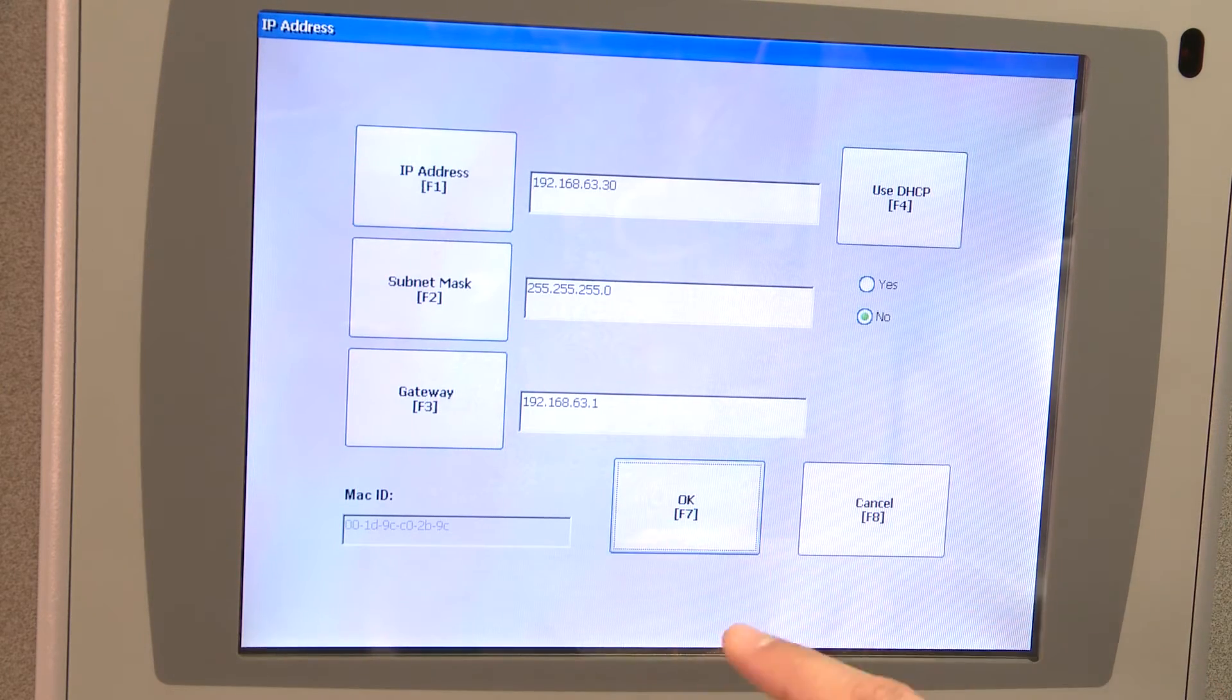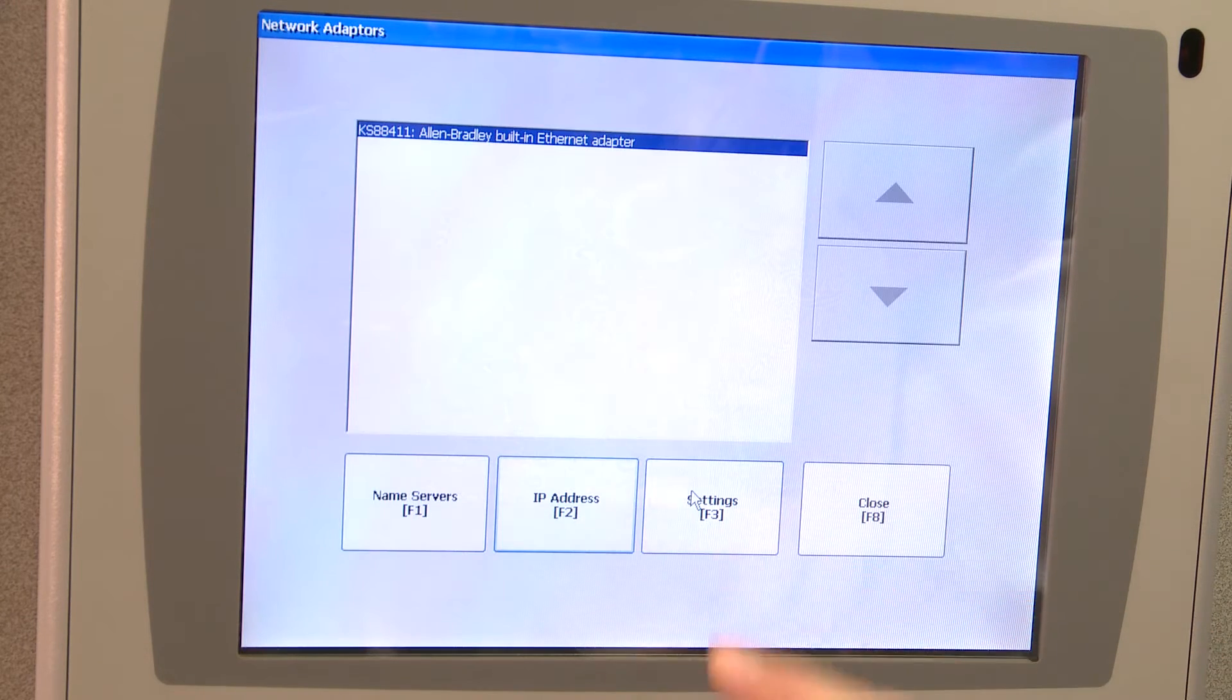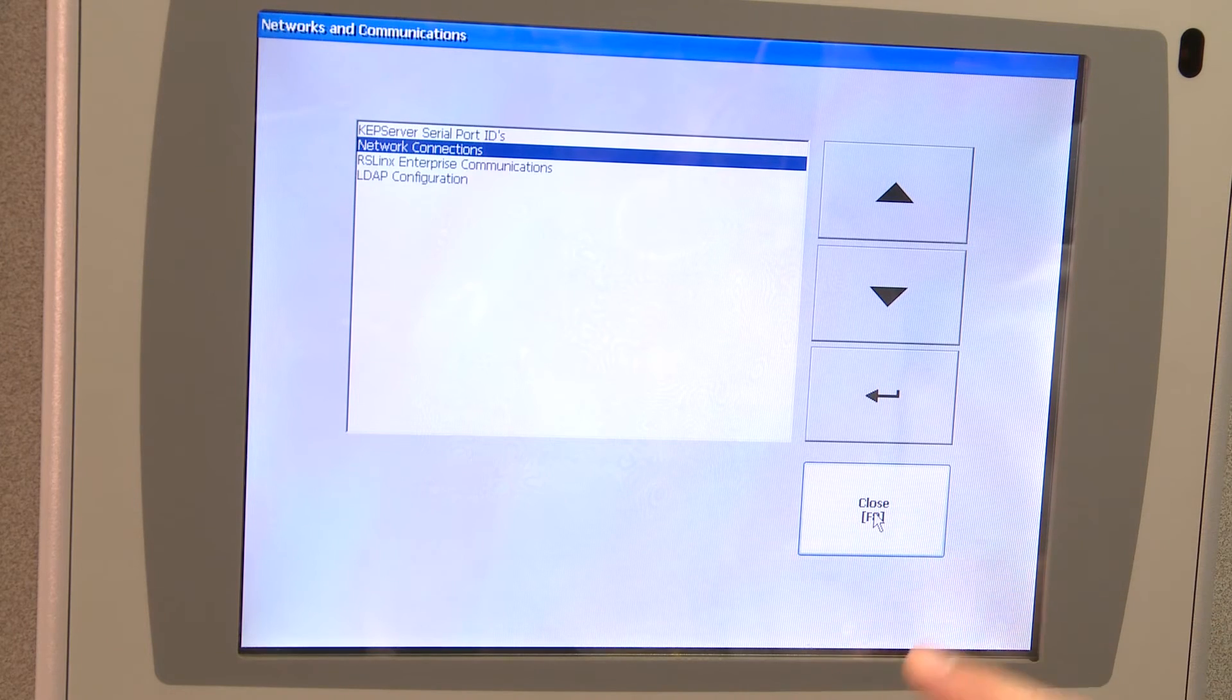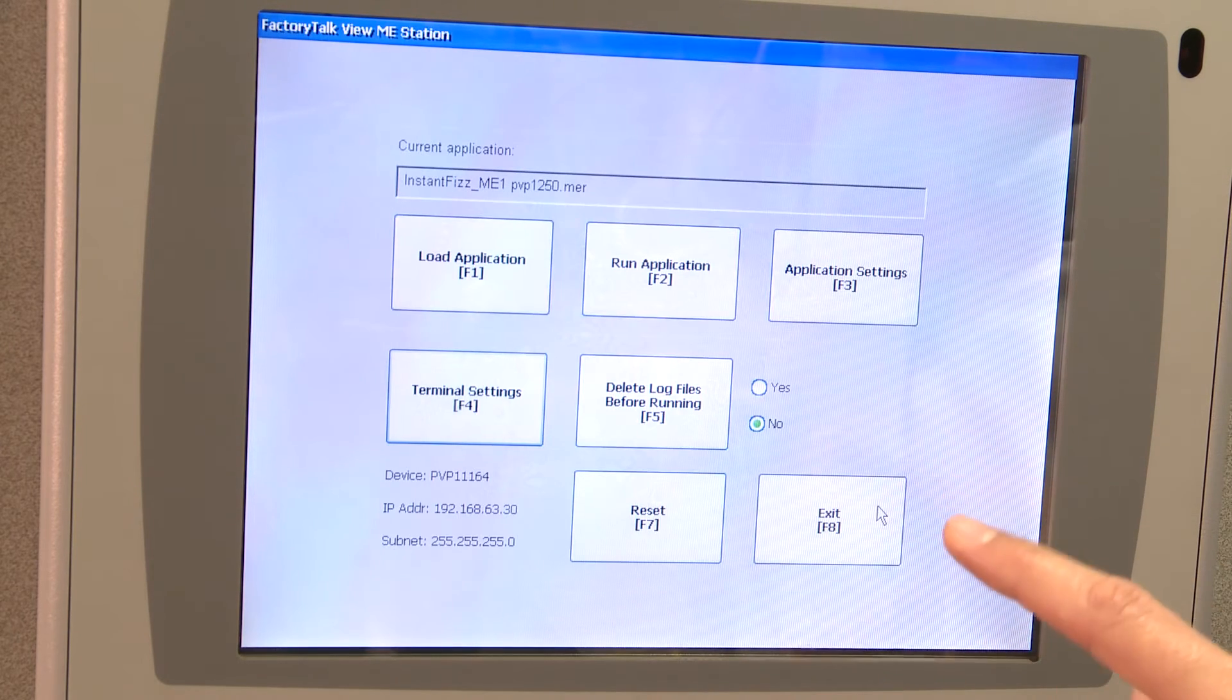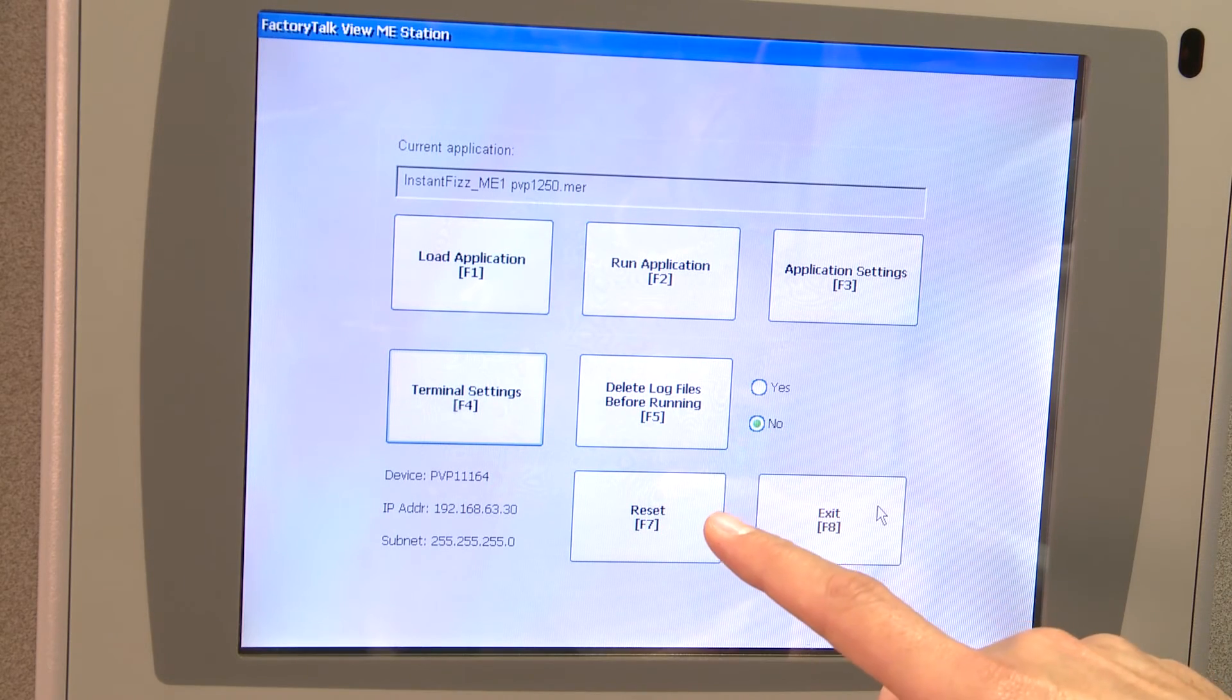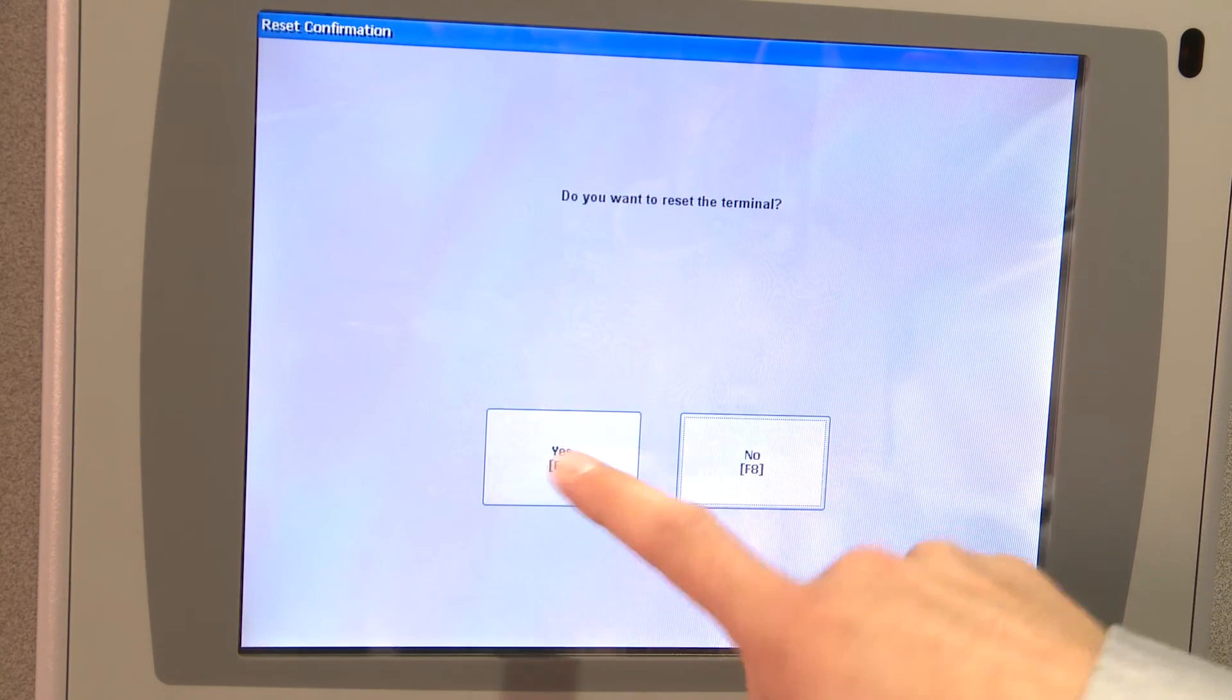Hit OK, hit OK again, close, close, close again. And then you'll need to reset the terminal to reboot it. Any Panel V Plus requires that in order to take the IP address change.